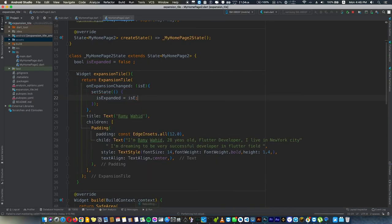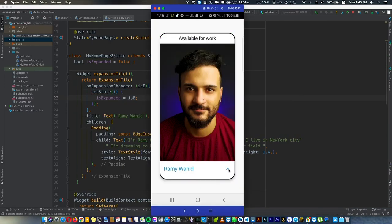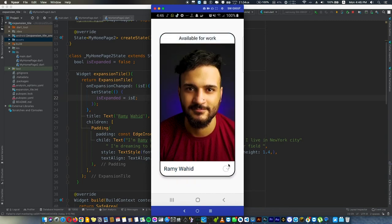We run the code, and now when we tap on this it changes the color. As you see, it's available for work, no, not available for work. It could be useful for anyone.